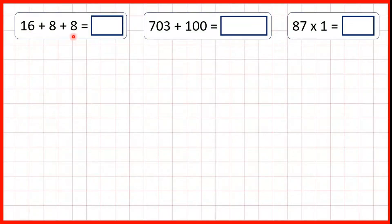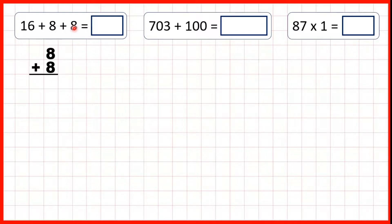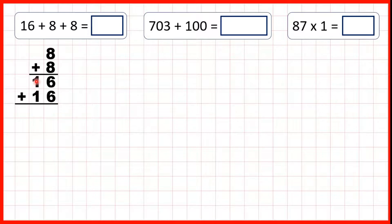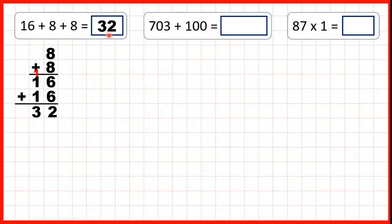16 plus 8 plus 8. So we need to add these three numbers together. And the way I like to do this is to start by adding the smaller numbers together, because remember with addition order doesn't matter. So 8 plus 8 is 16, and then we can add the larger number to that, so 16 plus 16. 6 plus 6 is 12, so 1, 2. 1 plus 1 plus 1 is 3, so our answer is 32.